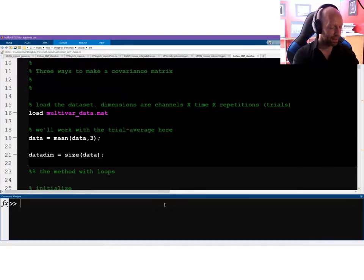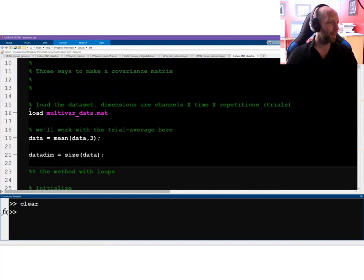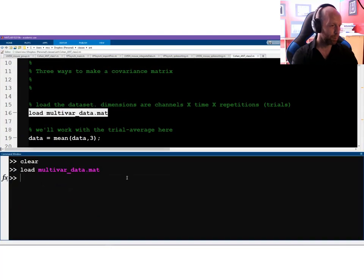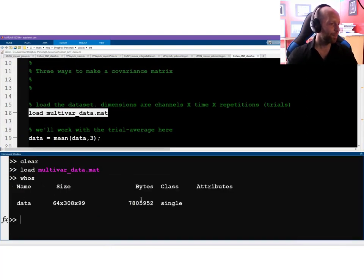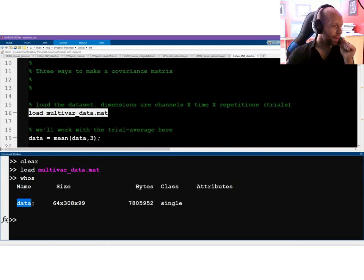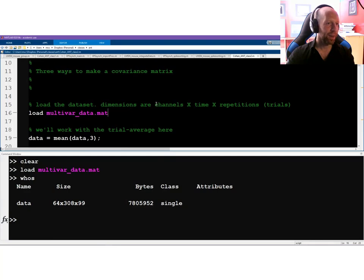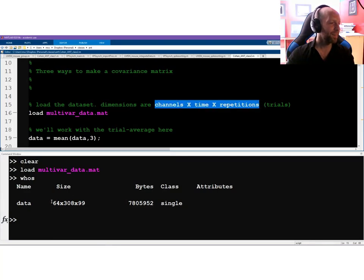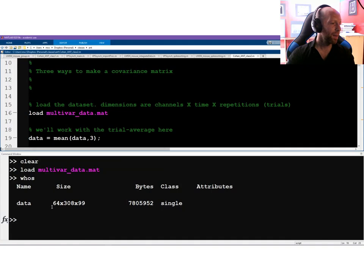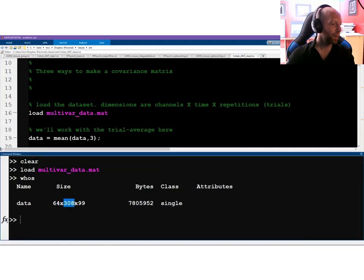So we start by loading in a dataset. In MATLAB, you just type `whos` to see what the data actually are. This mat file has one variable called `data`. You can see it's three-dimensional: 64 by 308 by 99. This corresponds to 64 EEG channels, 308 time points, and 99 repetitions or trials.